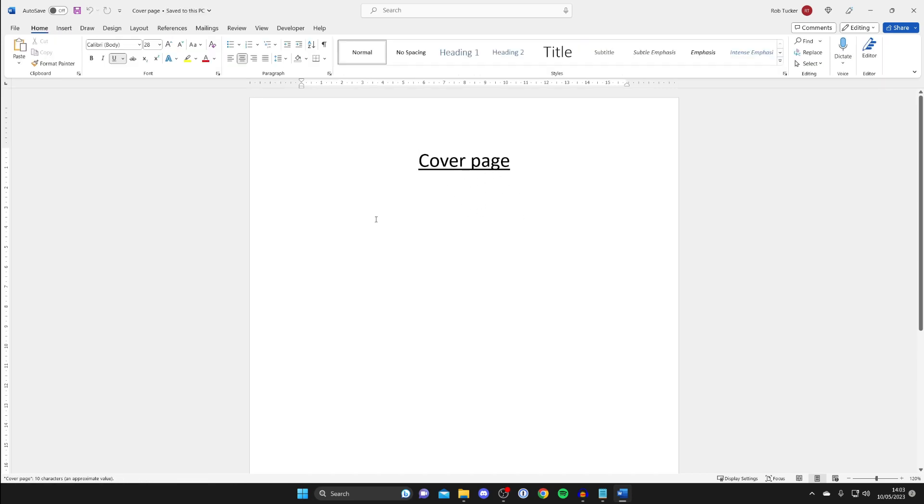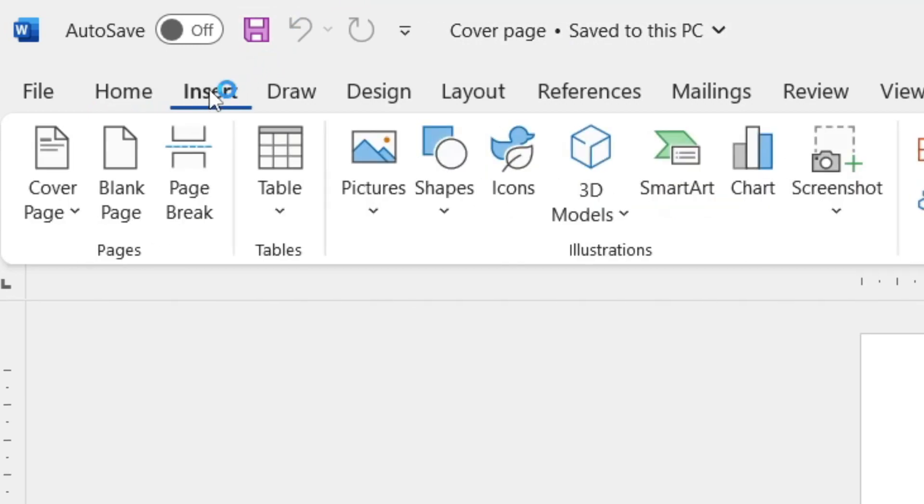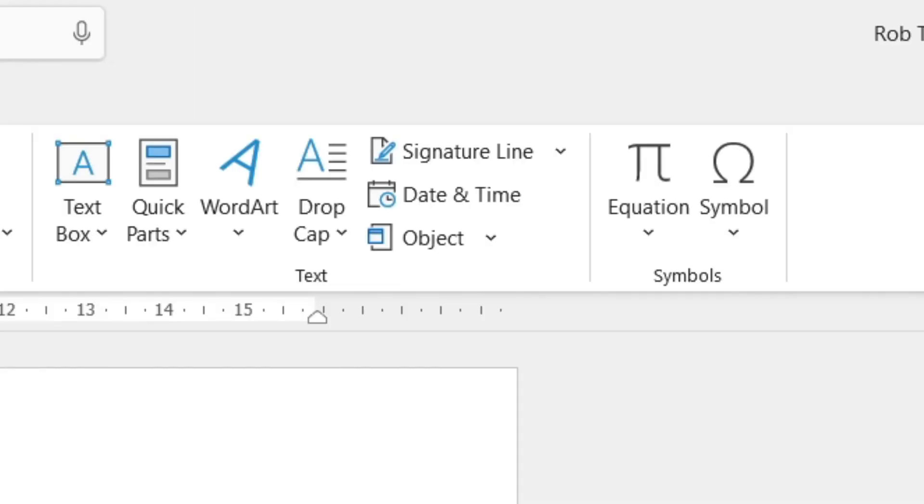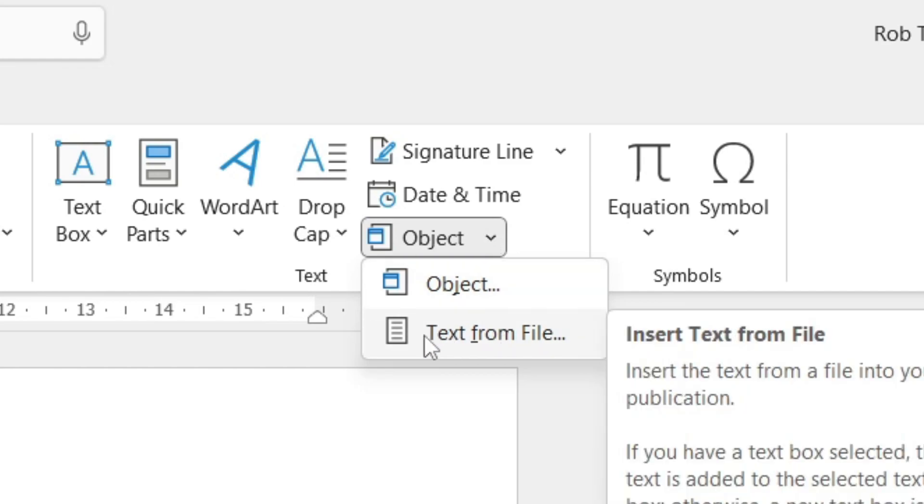Now what we need to do is go to the top left like this and tap on insert. Once you're in insert then you need to go over to the right hand side until you see the option for object and tap on the downwards arrow on the right hand side and then tap on text from file just like this.